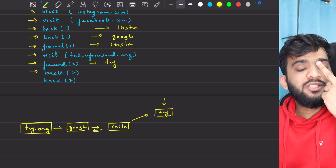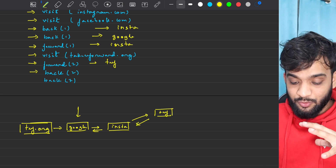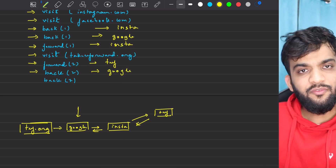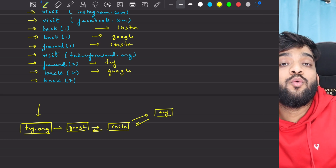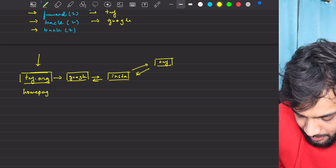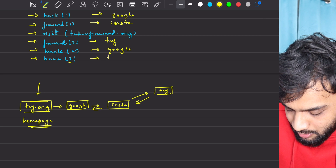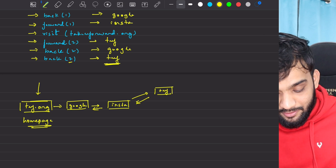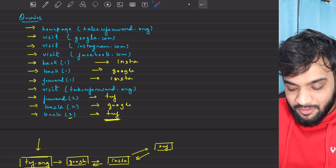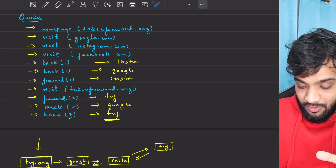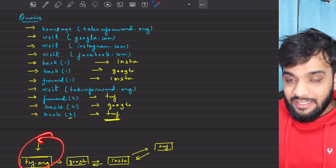Next, I'm asked to go back by two steps — that brings me to Google, so I'll return Google. Then go back by seven steps: at max I can go one step, because this is my home page. So I cannot go seven steps, and I'll return as far as I can go, which is takeyouforward. For back and forward, I need to return a string which is basically the URL where I'm currently standing at.